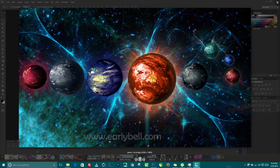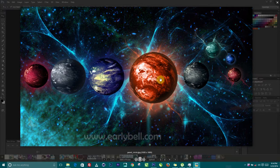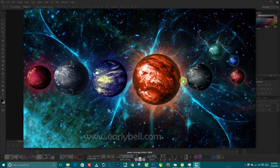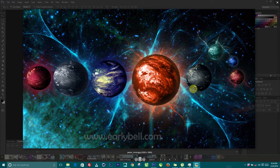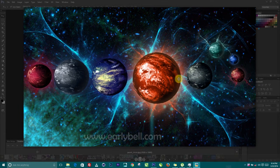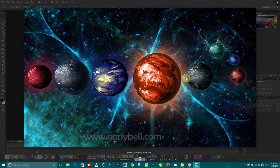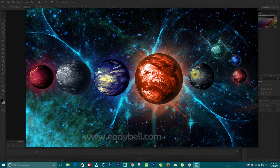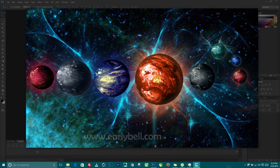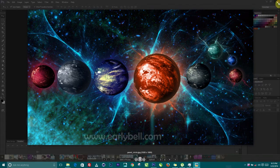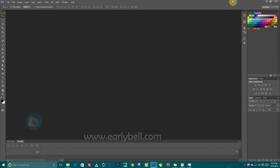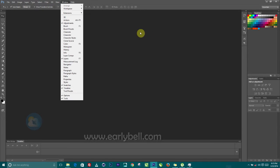Welcome back guys. I've been seeing a lot of requests asking how I did this, so I've decided to put together a tutorial on how you can create this galaxy of planets inside of Photoshop. It's actually too easy, not so complicated as you might think looking at it. Let's just get into the tutorial.